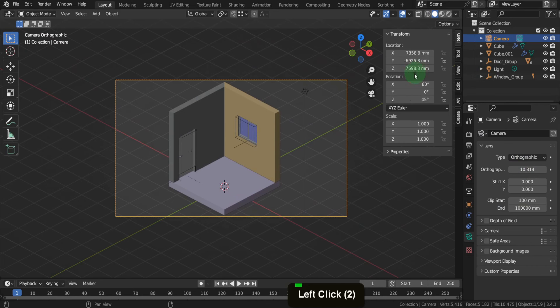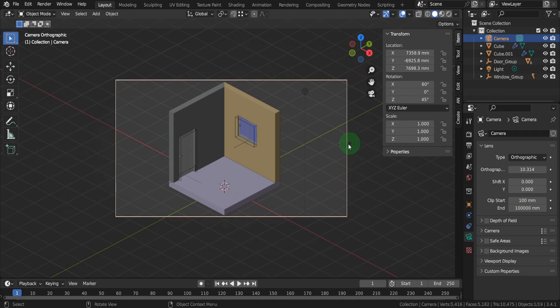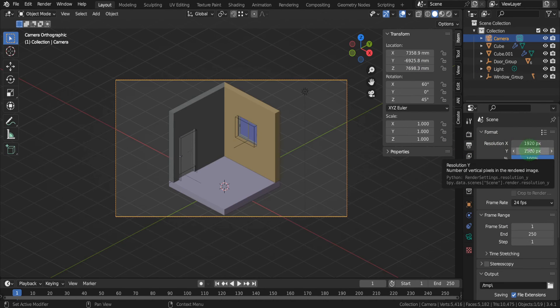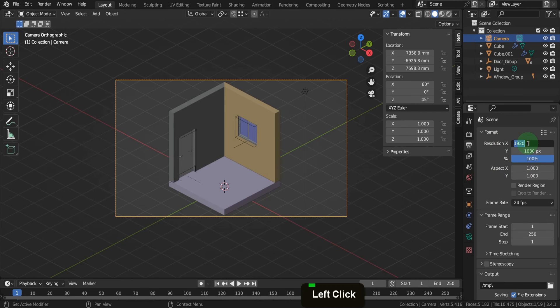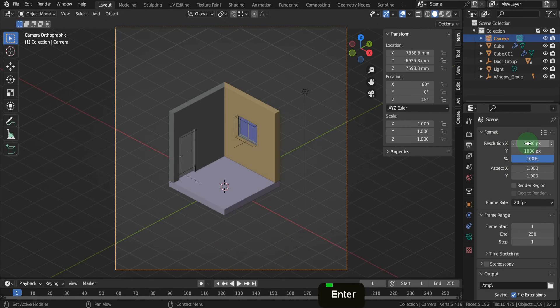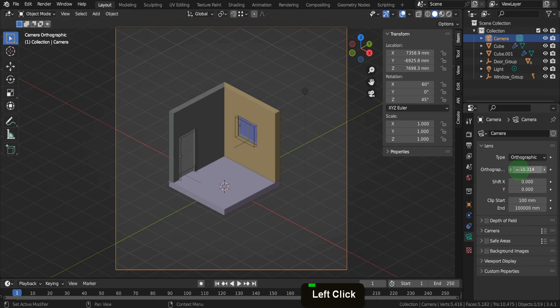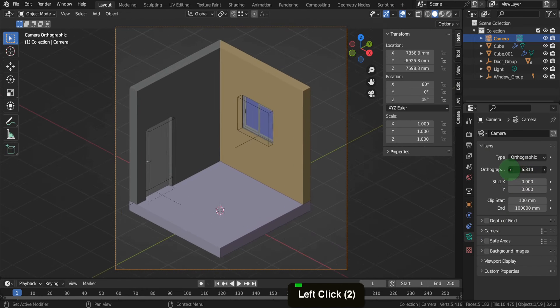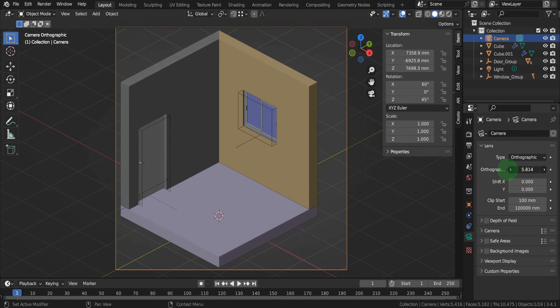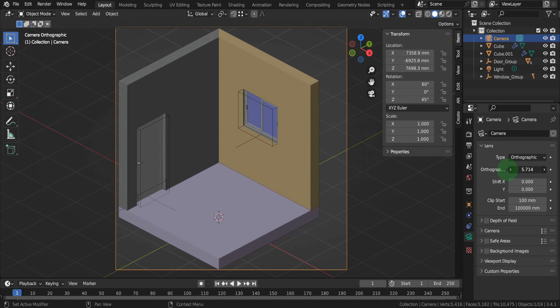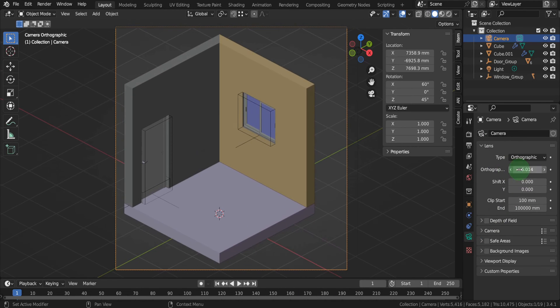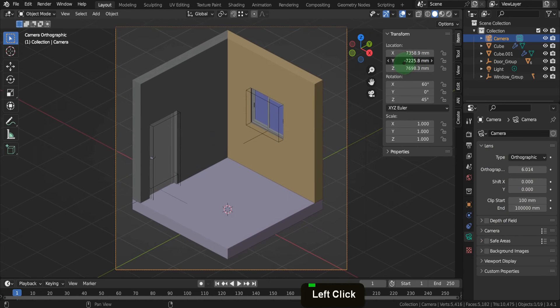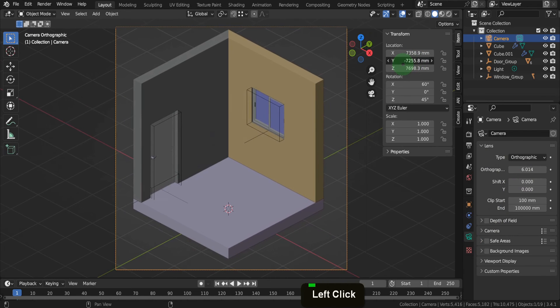Enter camera view using this button. To frame up the room and find a good distance, adjust the orthographic scale. Click and drag to get it roughly into position. Use the location transform to frame the view. By default, the camera resolution is set to 1920 by 1080 pixels. For an isometric view, adjust the resolution to 1080 by 1080 pixels. Return to the camera properties and adjust the orthographic scale as needed.